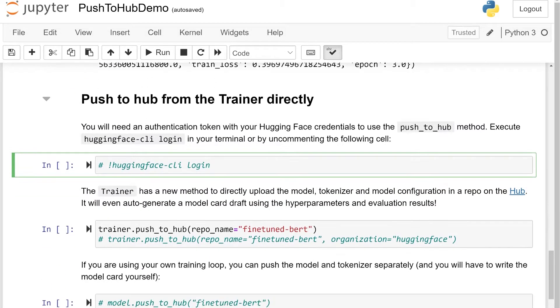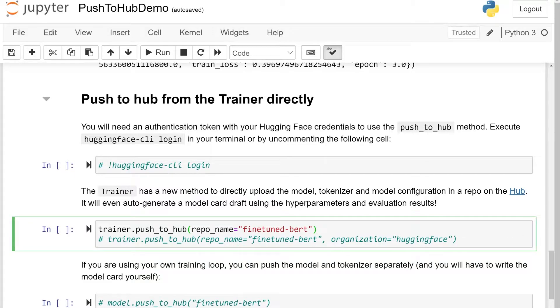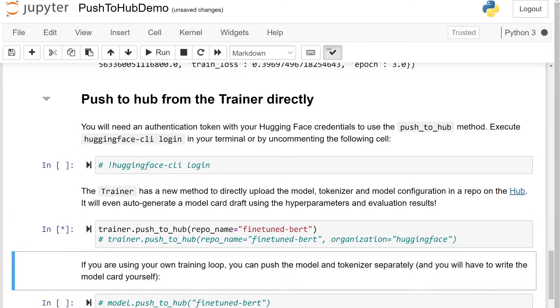With that done, the push-to-hub API allows us to upload to the Hugging Face Hub our model, its configuration, and the associated tokenizer. We just have to specify a repository name and all those objects are going to be uploaded to my namespace in this repository. We can also upload to a specific organization by using the organization argument.